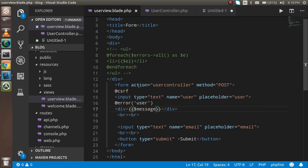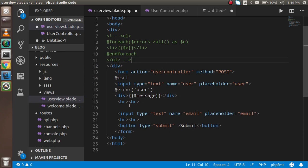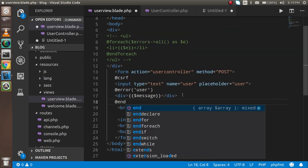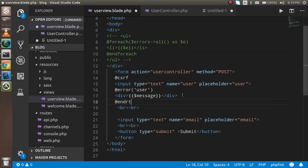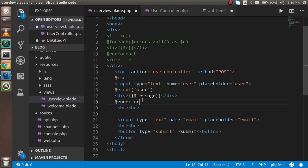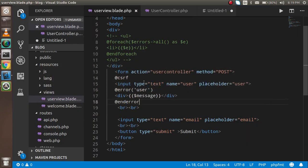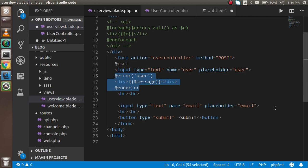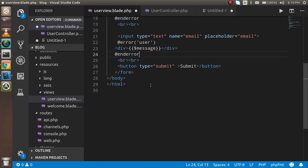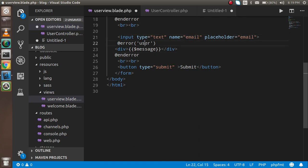There was an issue — I forgot to close the `@enderror` tag. After fixing that, let's try again. Now you can see the error message appears directly below the field. You can copy and paste the same `@error` block for the email address field as well, changing the field name to `'email'`.